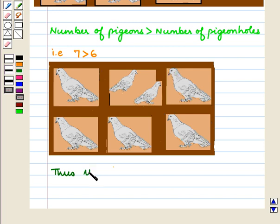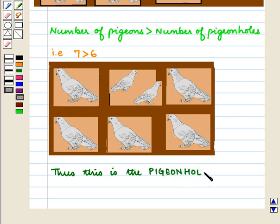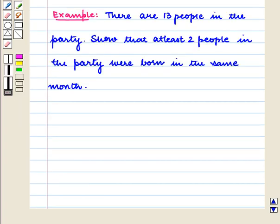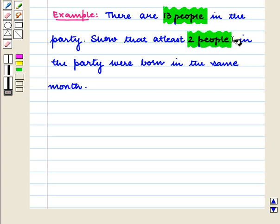Thus, this is the Pigeon Hole Principle. Let us consider an example. Suppose there are 13 people in the party. Show that at least 2 people in the party were born in the same month.